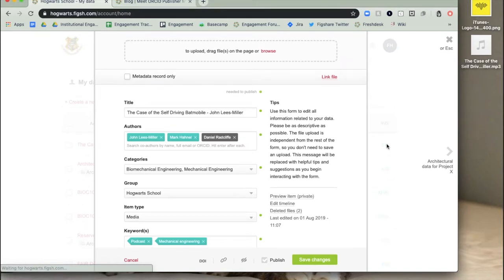For research that is stored elsewhere, you may want a record of it in Figshare. Perhaps the files are too large, or in a fit-for-purpose repository elsewhere, but that repository doesn't provide a DOI, a digital object identifier, for the research.